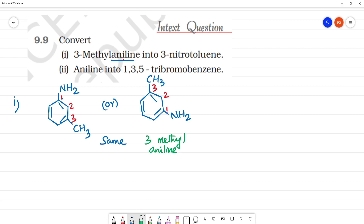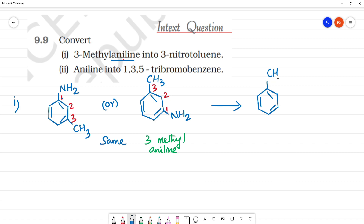Now, what we are saying is 3-nitrotoluene. If you look at 2-nitrotoluene, this is 2-nitrotoluene. The root name is toluene. This is 1, this is 2, this is 3.